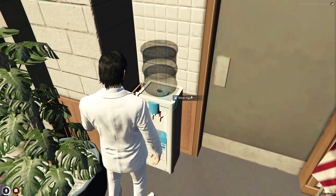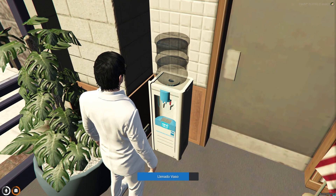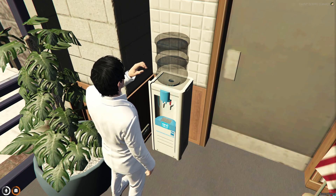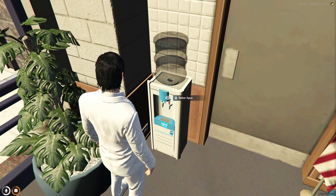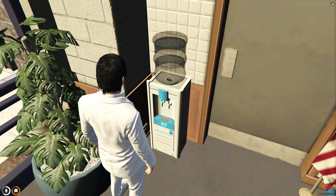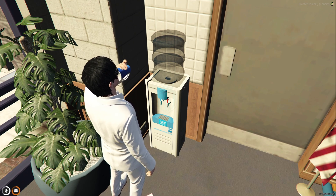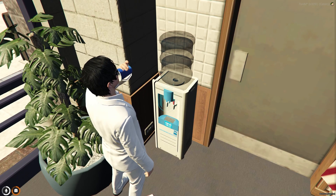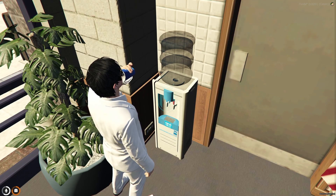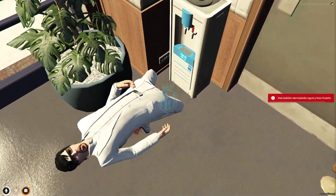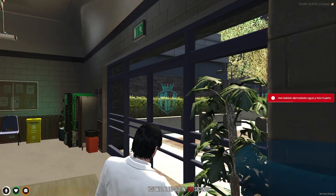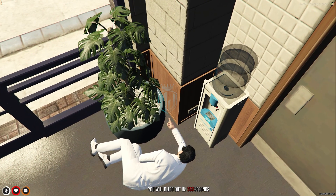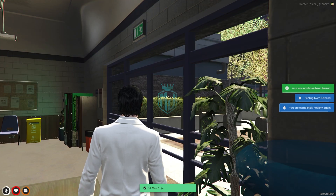Now we have to try out the water cooler. If we drink more than three times we will die according to the configuration of this script. So we're going to try that out — first time, second time, and one more time. As you can see, that's completely working. We drank more than three times, so we died — that's nice. We cannot overuse this.